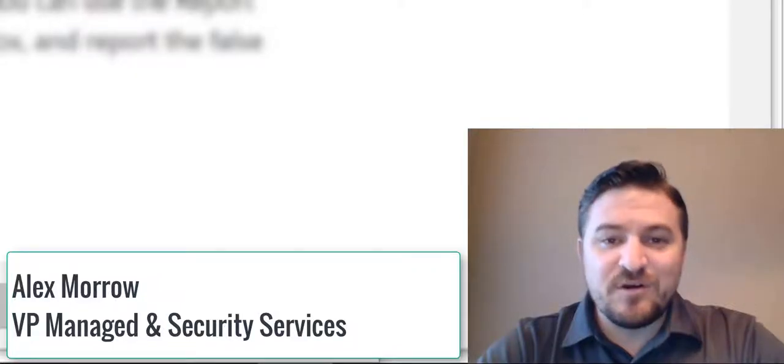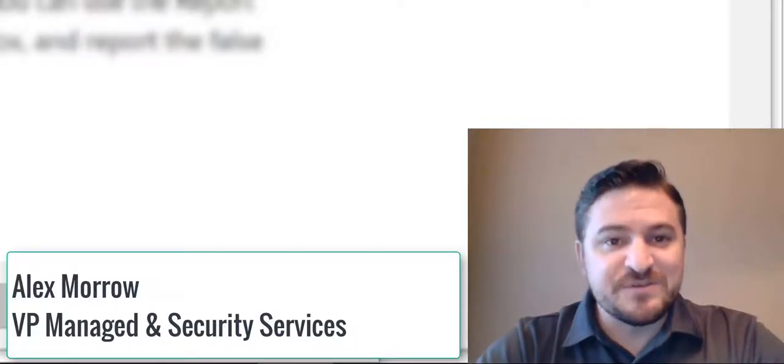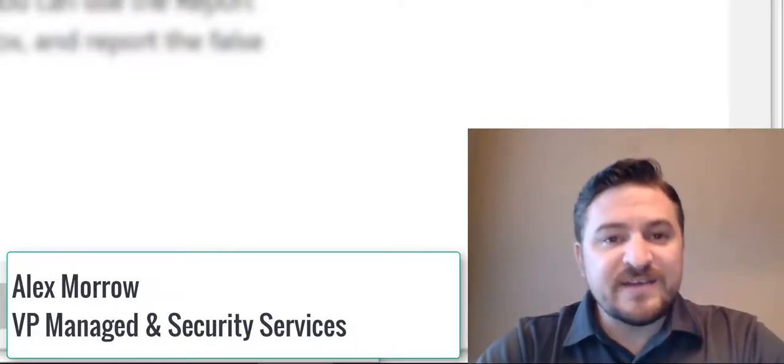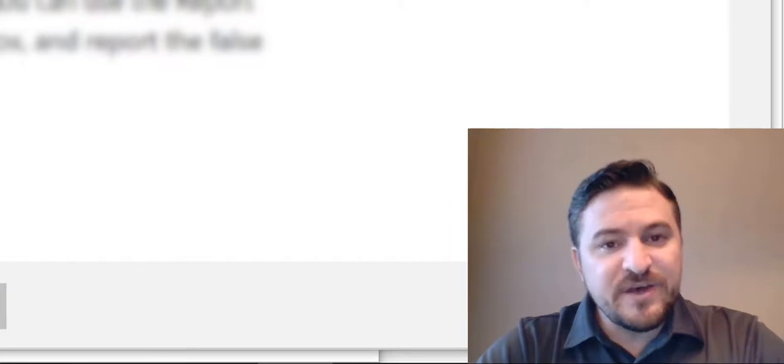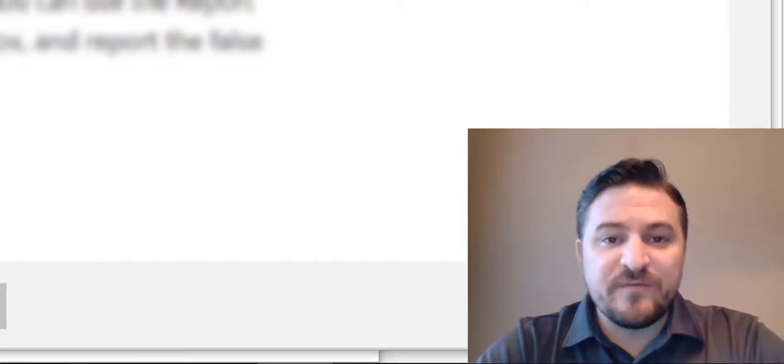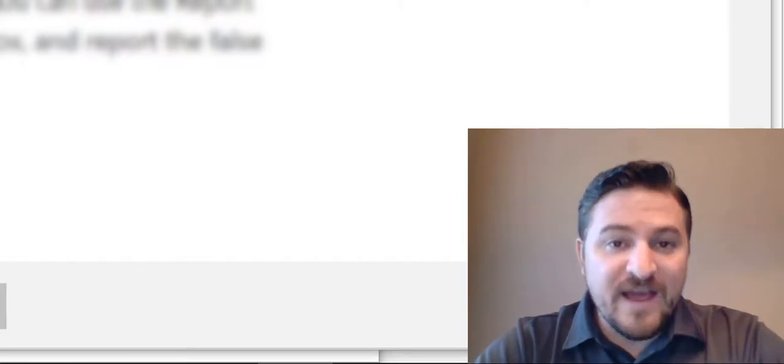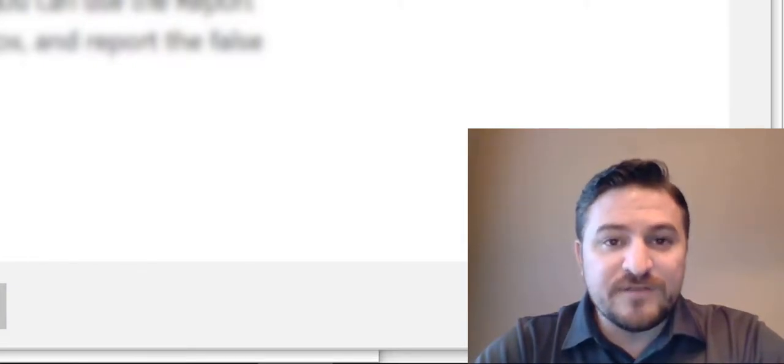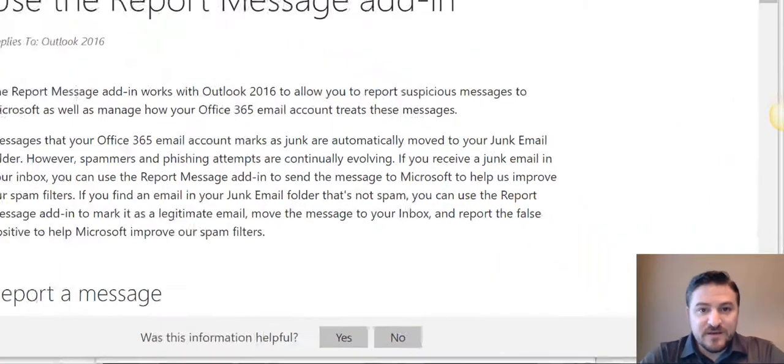Hello everybody, Alex Morrow with SEMA Solutions Group. Today I'm going to do a tech tip video as a follow-up to our last tech tip video on phishing emails.